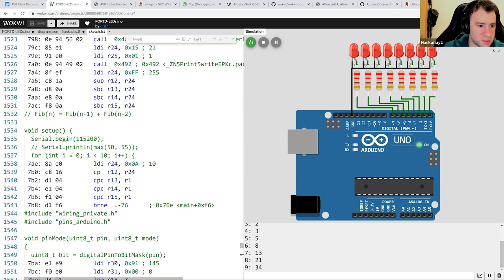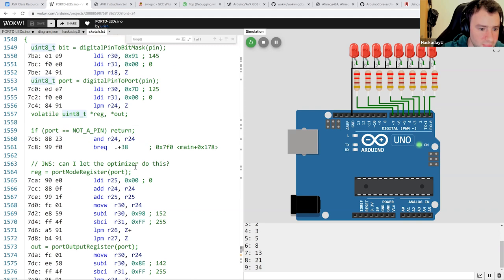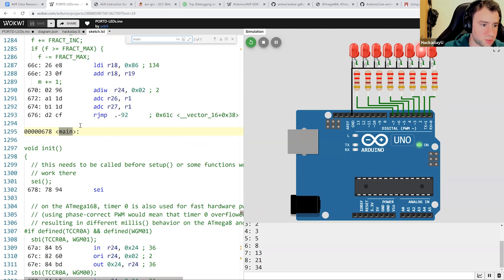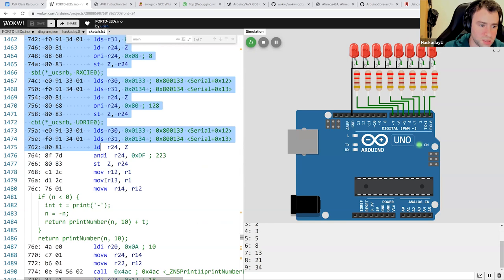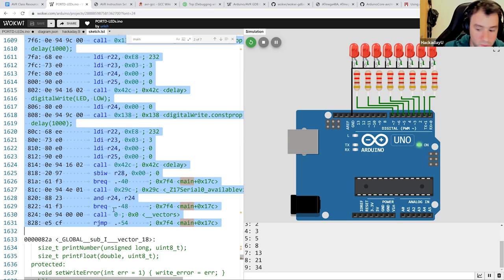You can see setup and pin_mode are also inlined. Main begins here, including all the long initialization code, your setup, your loop — everything. That's what the compiler does for us behind the scenes. Since we know how to read this assembly code, we can see what the compiler is doing.